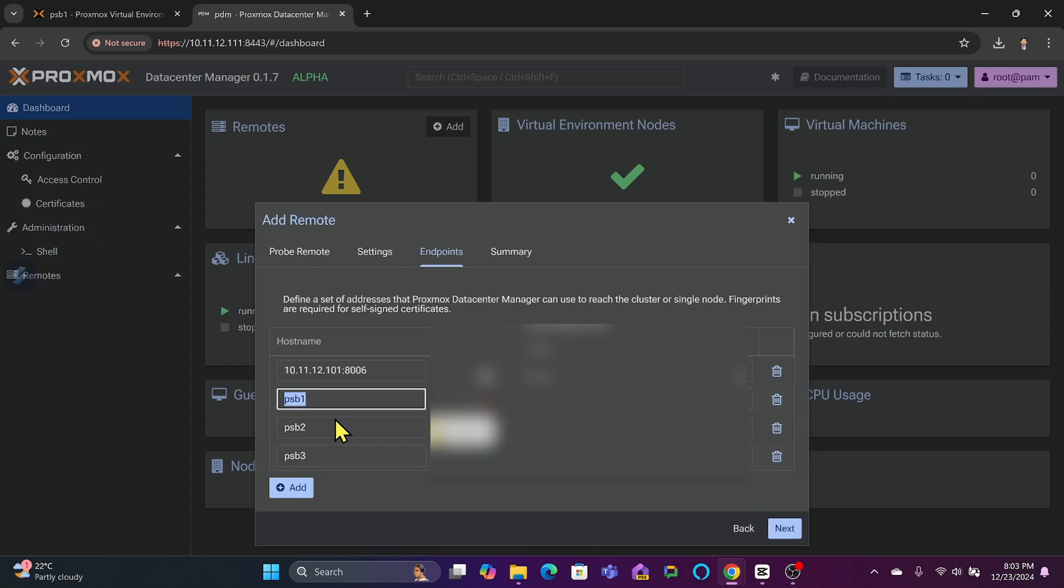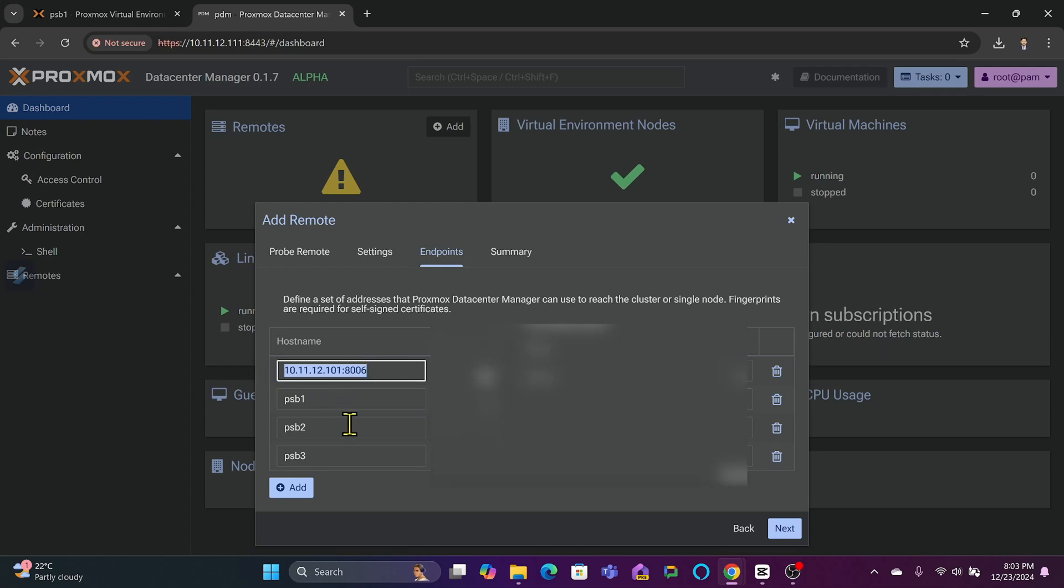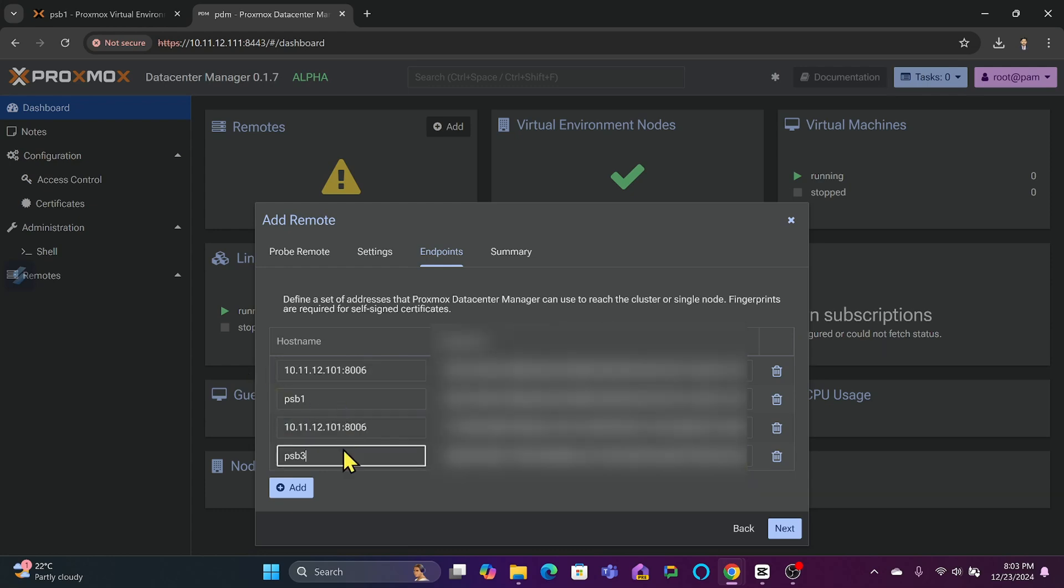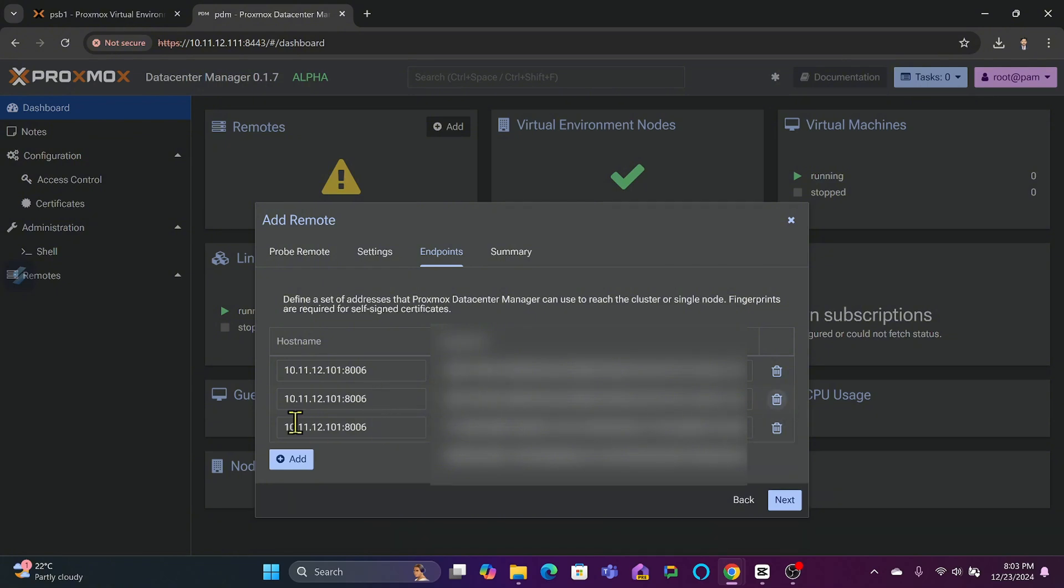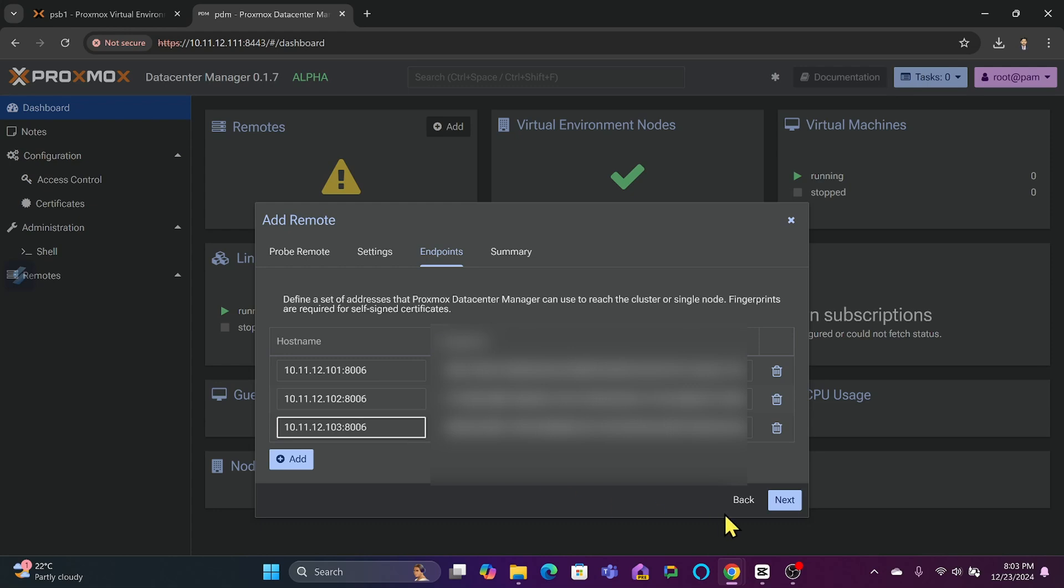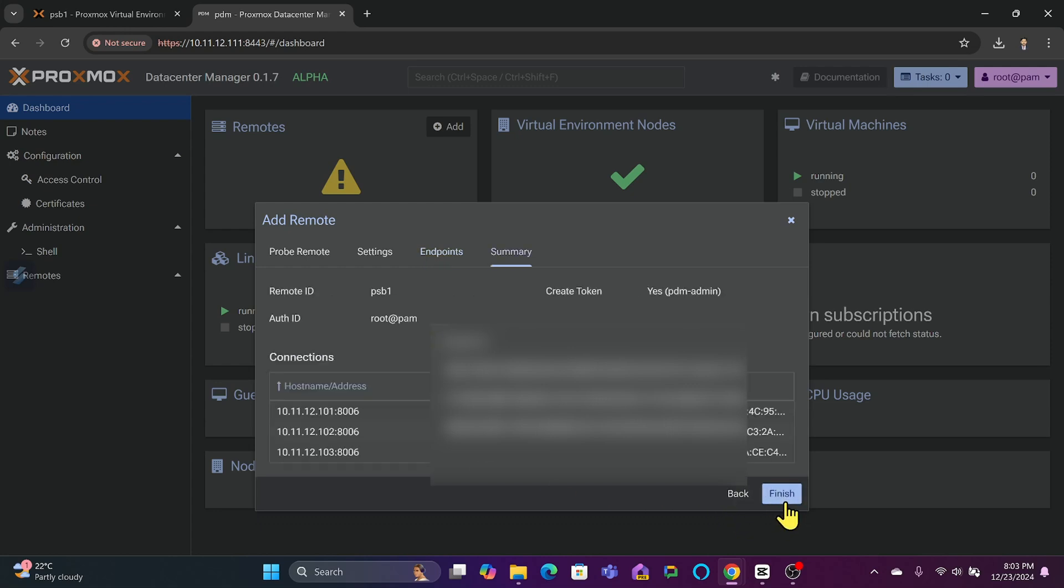It has detected all the nodes: PSB1, PSB2, PSB3. I will simply copy this, and instead of PSB1—because it may not get it from the DNS server—I will be using these three addresses: 10.11.0, depending on your network. As this is for the tutorial, I'll be using this here. Next.